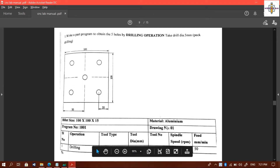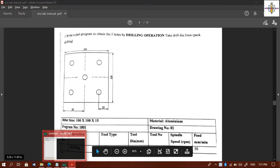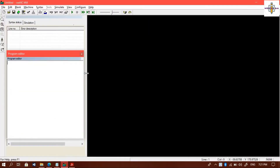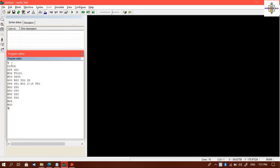Now we will go to the software part. Here we will write the program into the program editor. I am pasting the codes to reduce the typing time. You can see the program line by line.